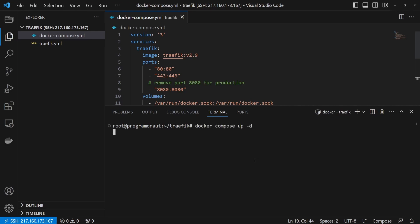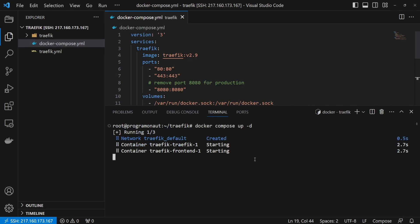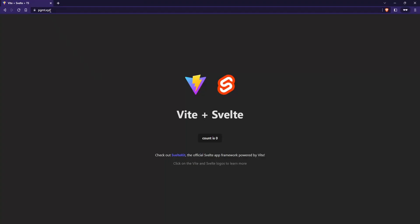Now, run docker-compose up to create Traefik and the application container. To check if it works, go to the domain you specified and you will see your application running. You will also see that it uses HTTPS and does SSL encryption. We can now access our applications using the domain and the HTTPS protocol with SSL certificates generated by Traefik.